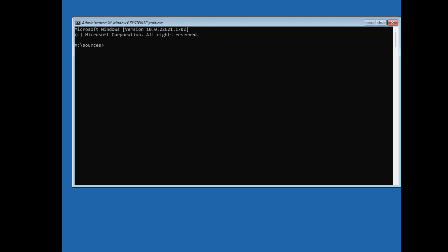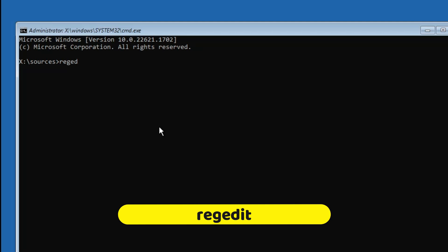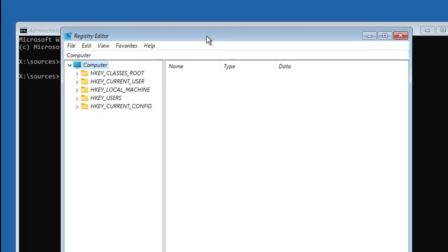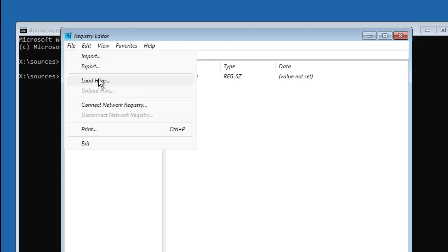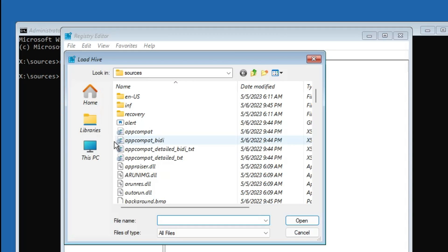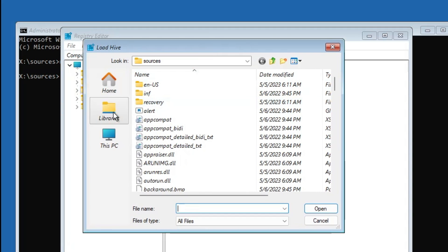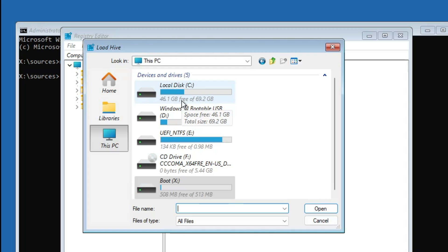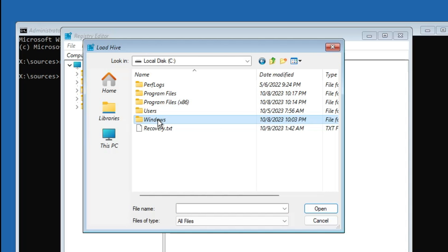Once Command Prompt is up, type regedit and hit Enter. The Registry Editor will open. Click once on HKEY_LOCAL_MACHINE to select it, then from the top menu click on File and then Load Hive. You'll get a file browser page. From the left-hand menu, click on This PC — it will display all your drives including any bootable USB. Look for the drive where your operating system is installed. On my end that is Local Disk C, so I double-click on it, then double-click on Windows.